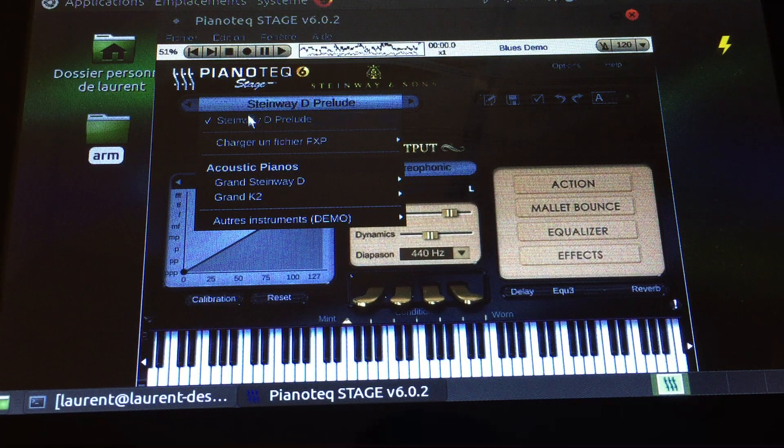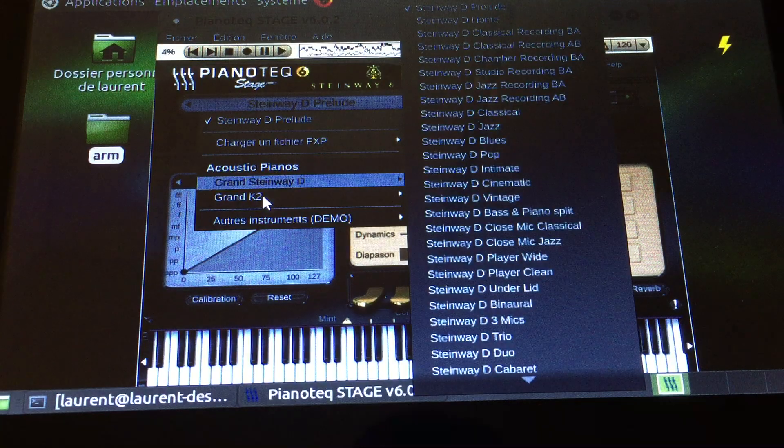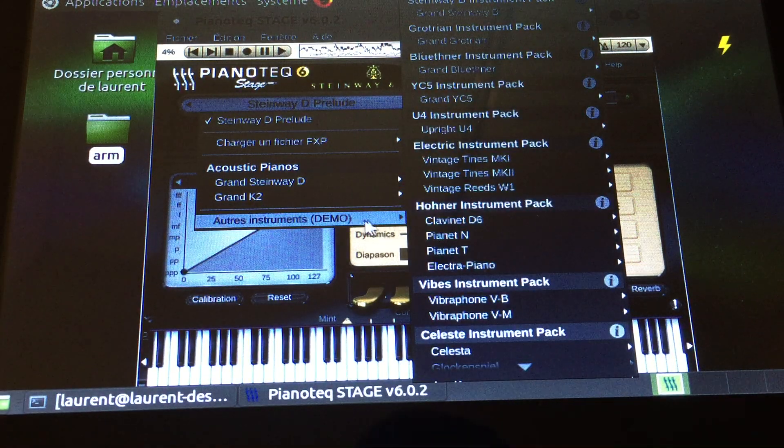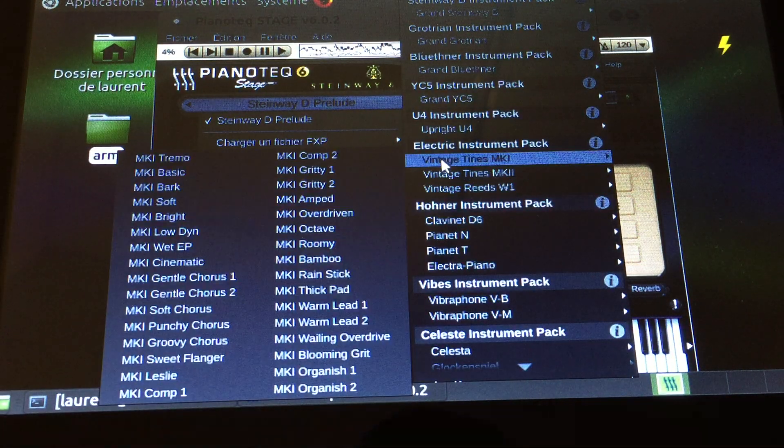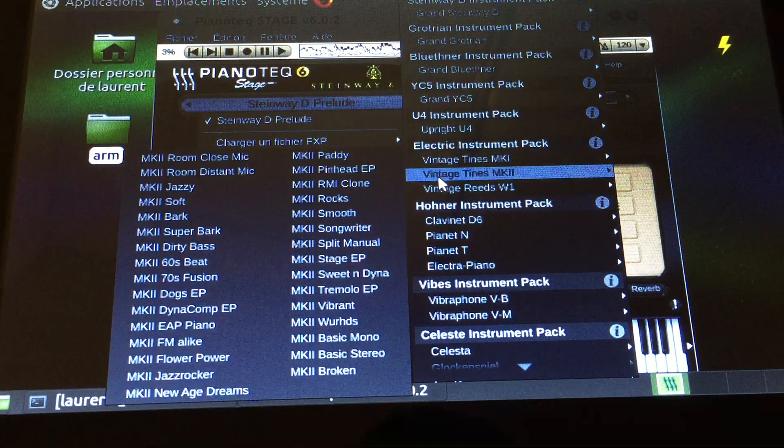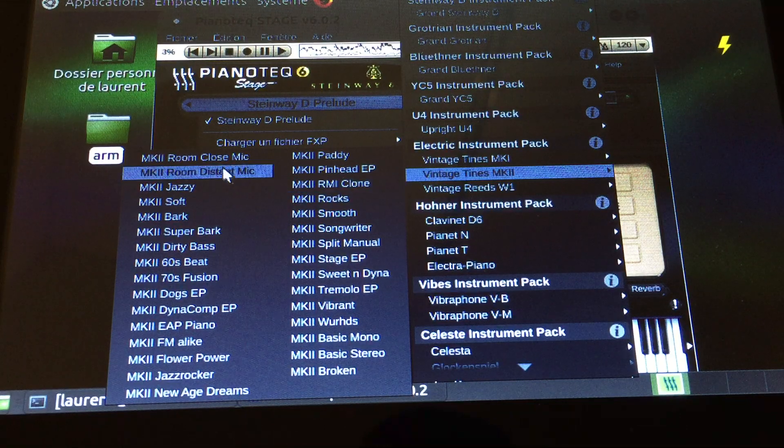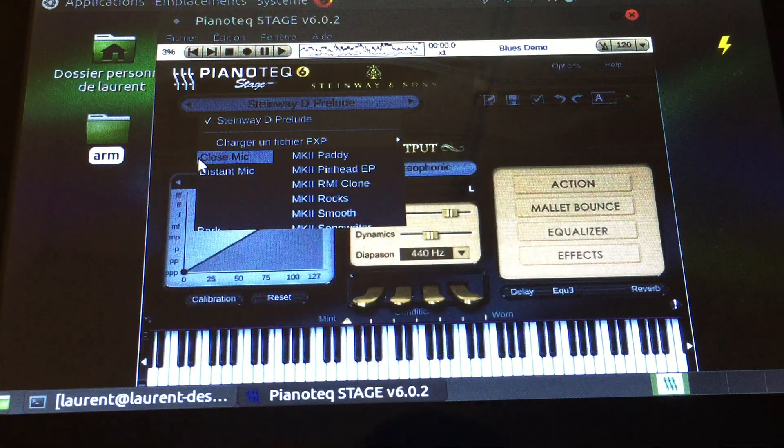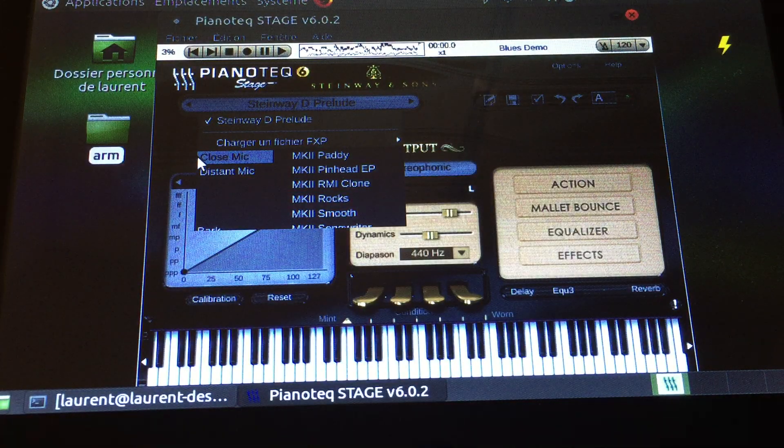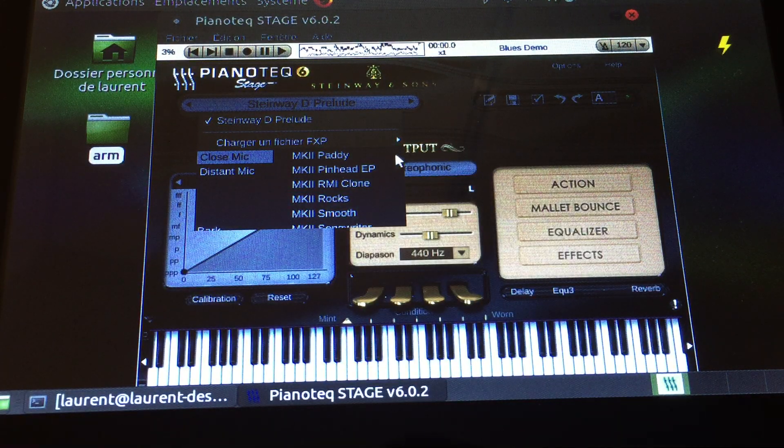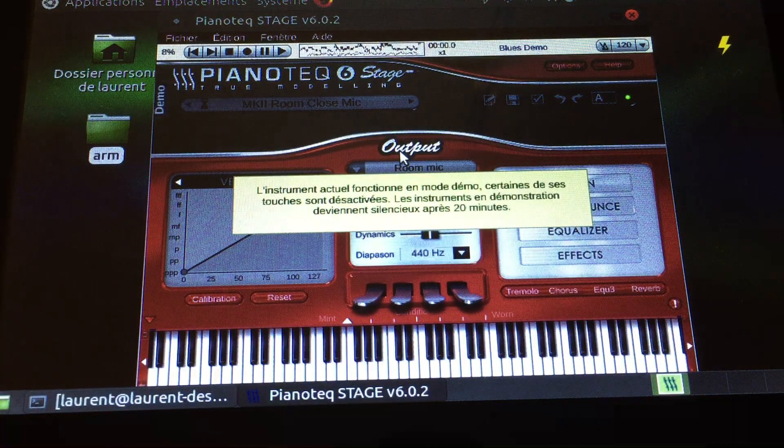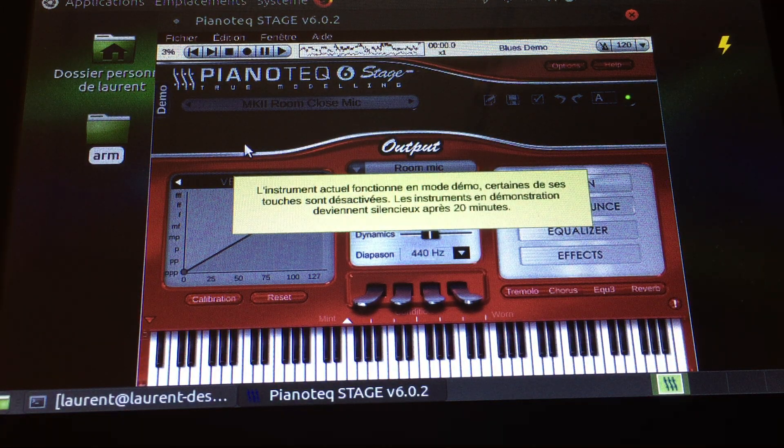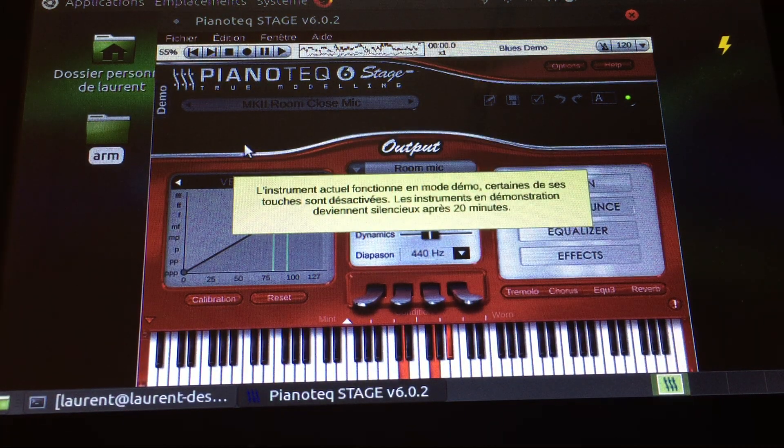Let's try an electric piano for instance, the first one. It takes some time to load but here it is.